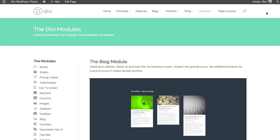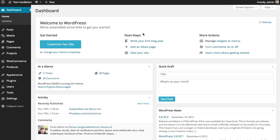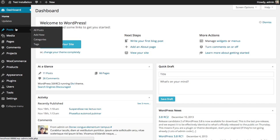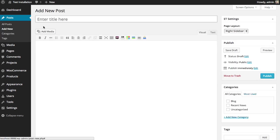So let's go over how to create a blog module. Now, before you add the blog module, you'll first need to create some posts. So in your WordPress dashboard, click Posts, Add New to create a new post.